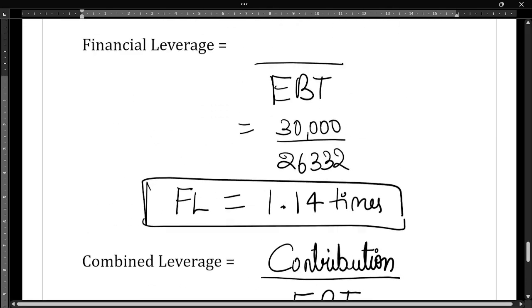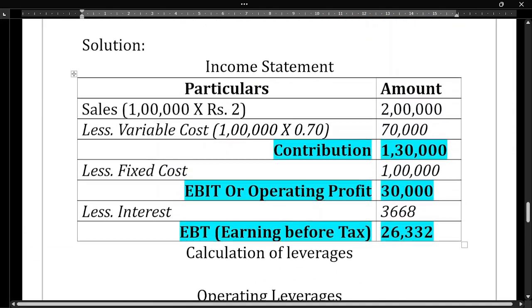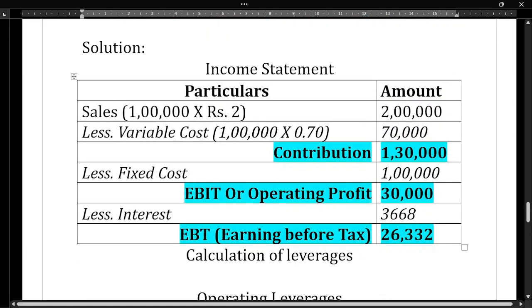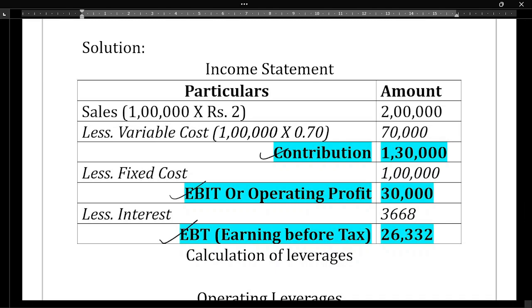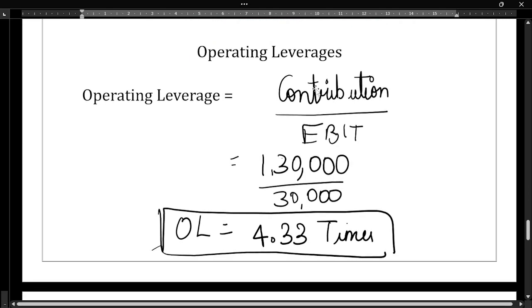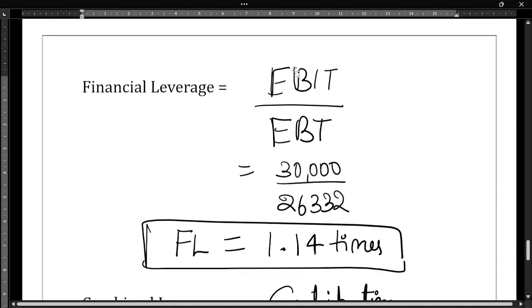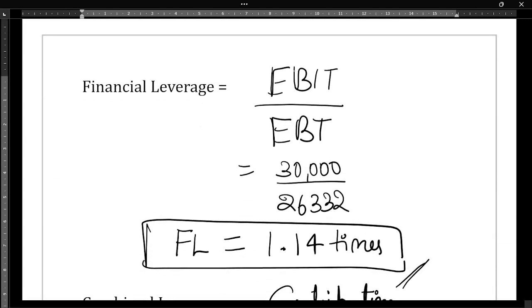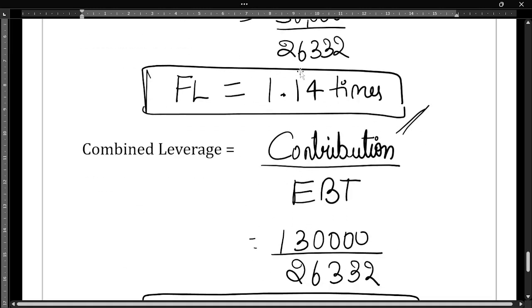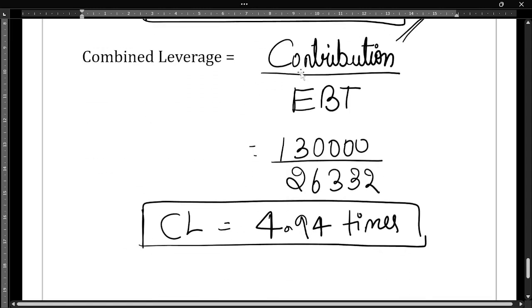I will show the screen — please take a screenshot of the answer. First, we prepared the income statement to get contribution, EBIT, and EBT. Operating leverage is 4.33 times, financial leverage is 1.14 times, and combined leverage is 4.94 times.